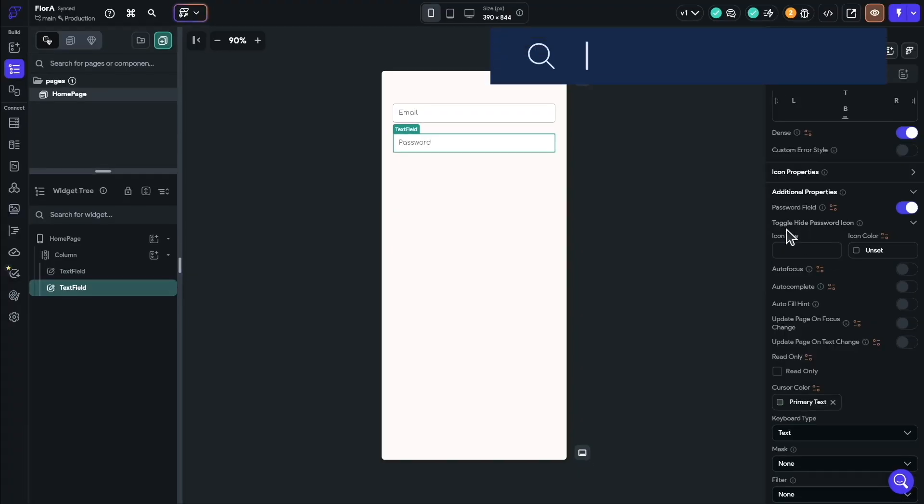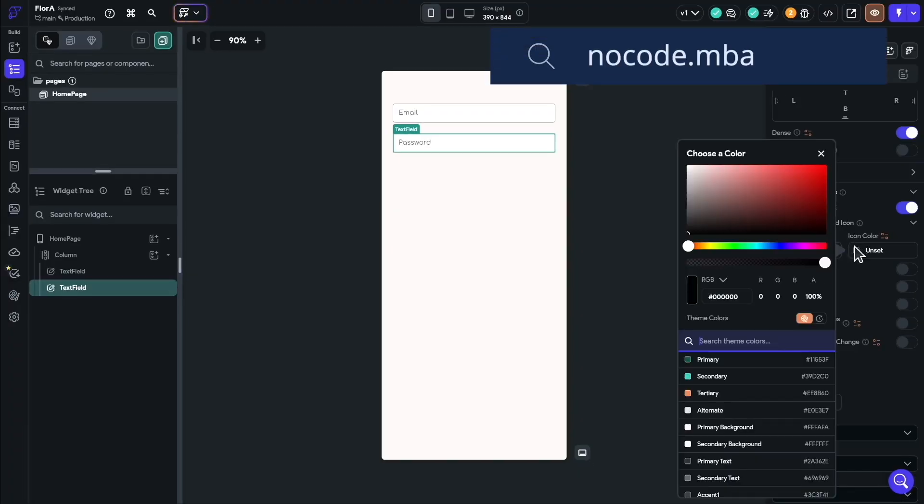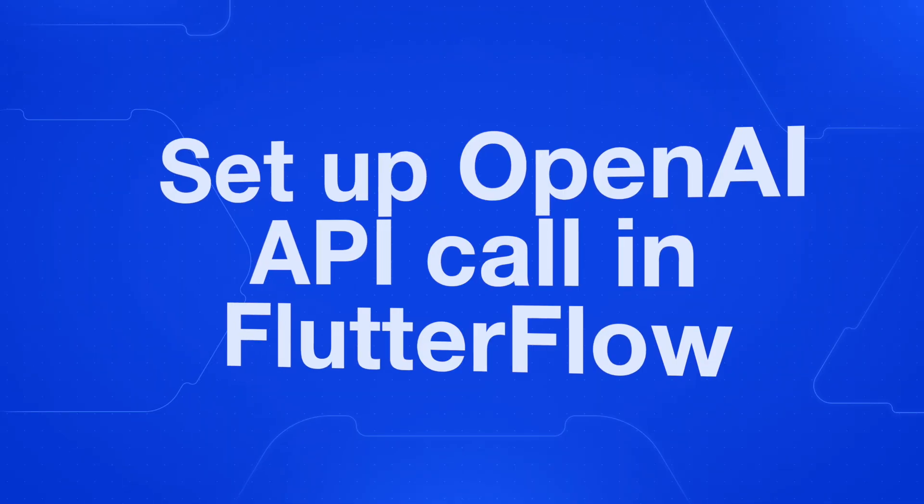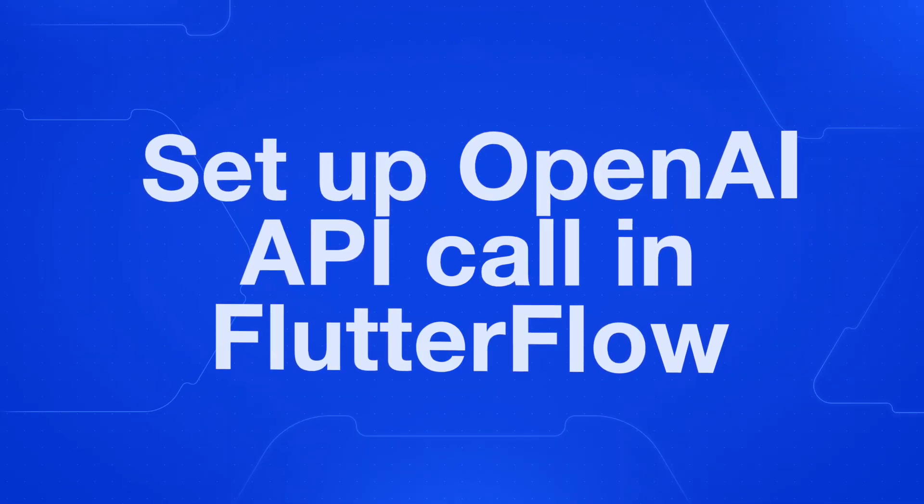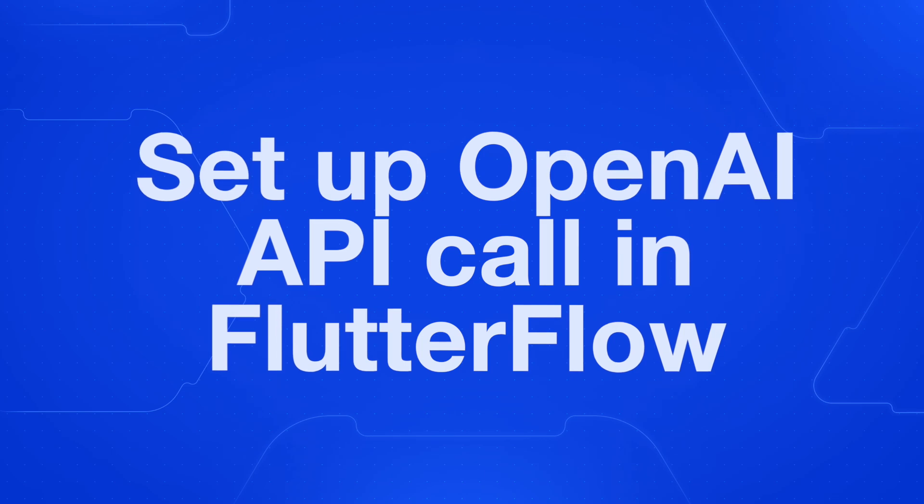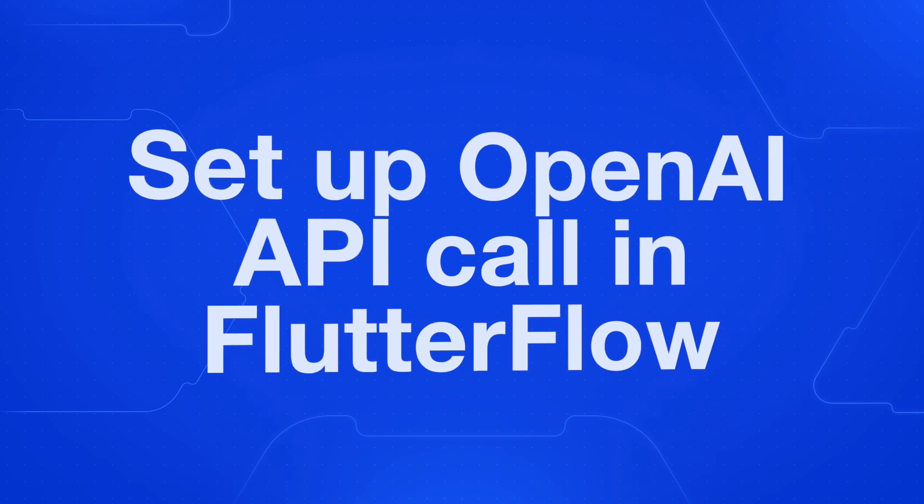In this video, you're going to get a free preview of our Flutter Flow Recipe AI app. You're going to learn how to set up an OpenAI API call in Flutter Flow. Check the link in the description to go to the full tutorial and get access to the entire project. Let's get into it.